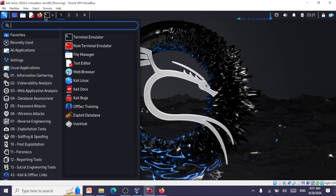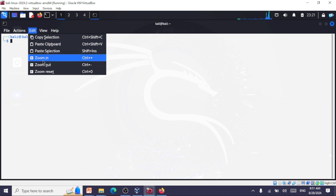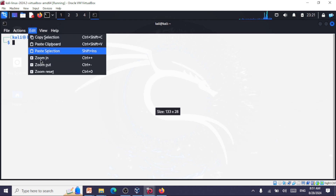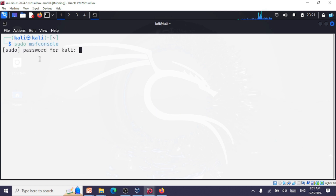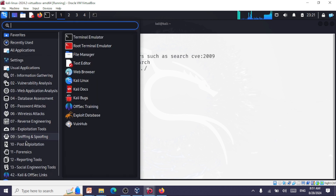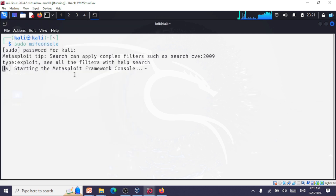Let's go to the terminal and start Metasploit. You start by giving the command 'sudo msfconsole' and entering the root password. Another way to start it is to go to exploitation tools and click on Metasploit Framework. It takes a few minutes to start.